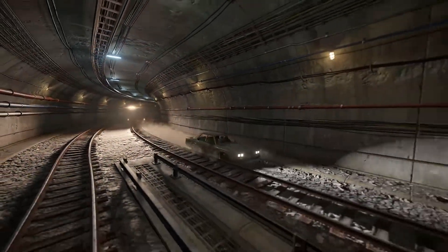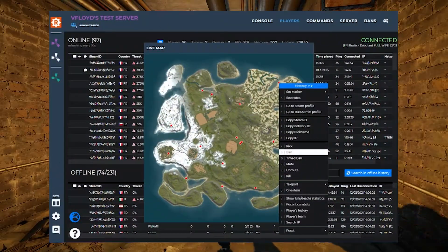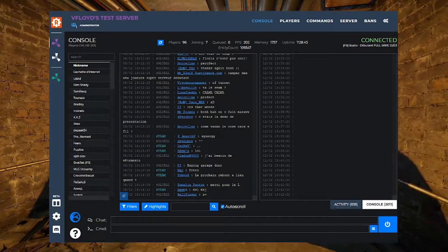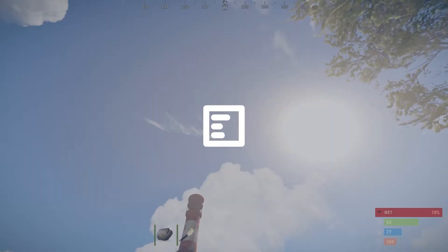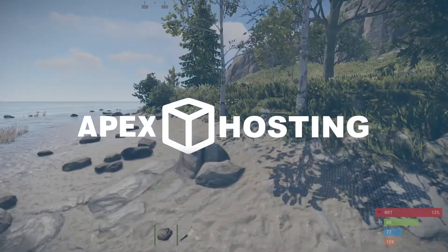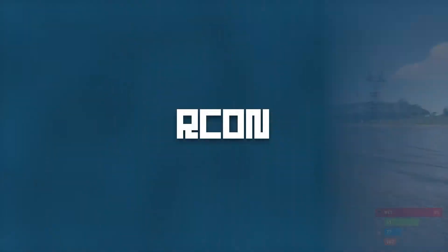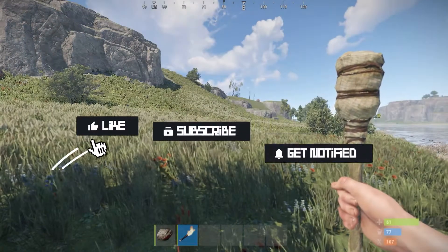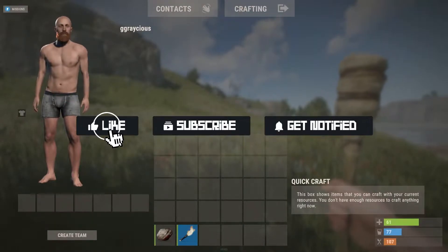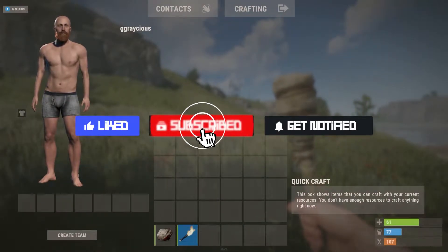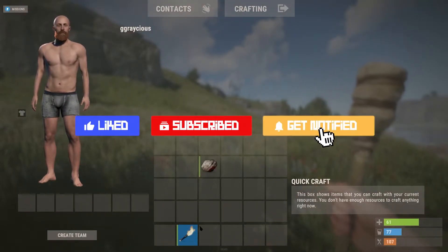What's going on gamers, today we're going to be showing you how to install Archon onto your Apex Rust server. Before we get into this tutorial, don't forget to give this video a like, subscribe, and click that notification bell.